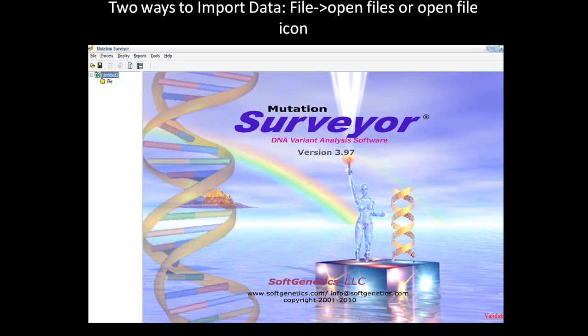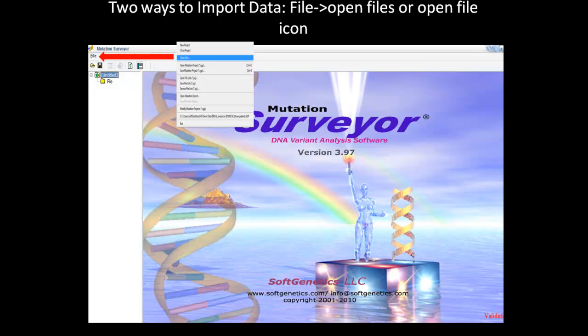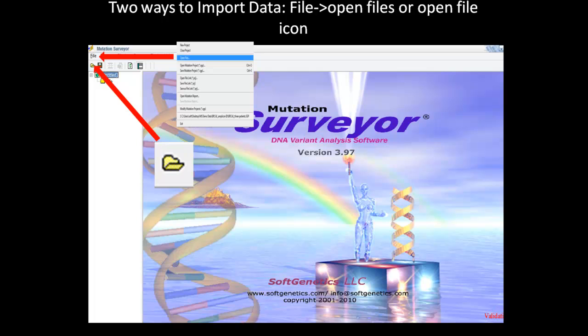To quickly review how to import data, I want to mention again that there are two ways that you can import data into the software. The first is to use the File drop-down menu and selecting the Open File option. The second way is to simply click on the folder icon located under the File tab.